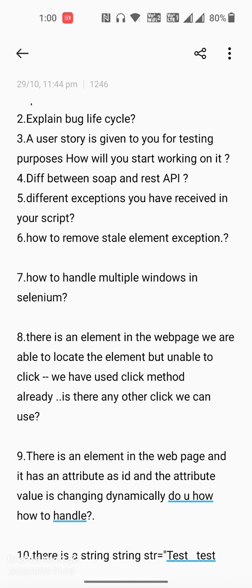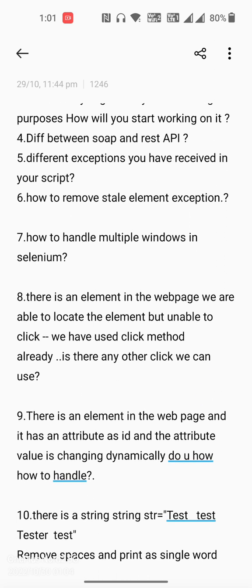The eighth question is scenario-based: there is an element in the web page, we are able to locate the web element but unable to click it. The click method was already used on that element location but still we are unable to click — so is there any alternative click we can use?